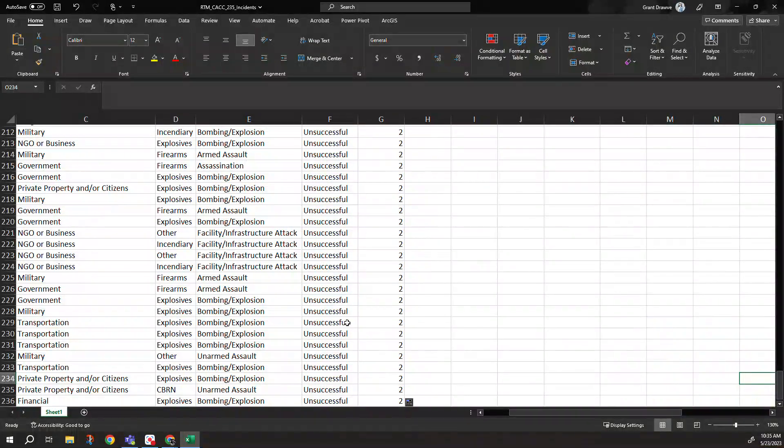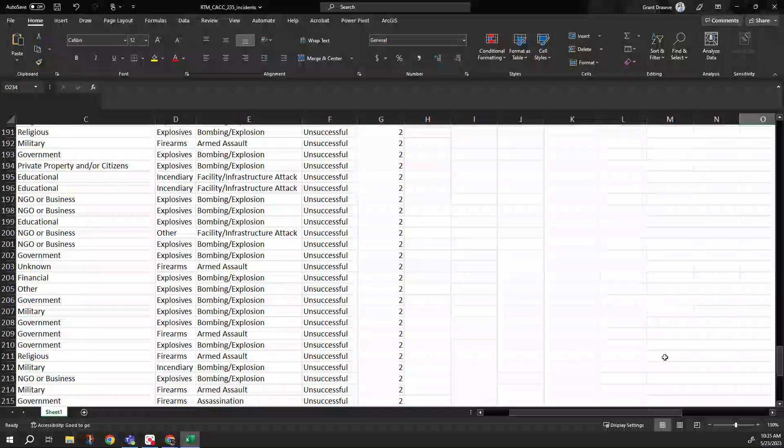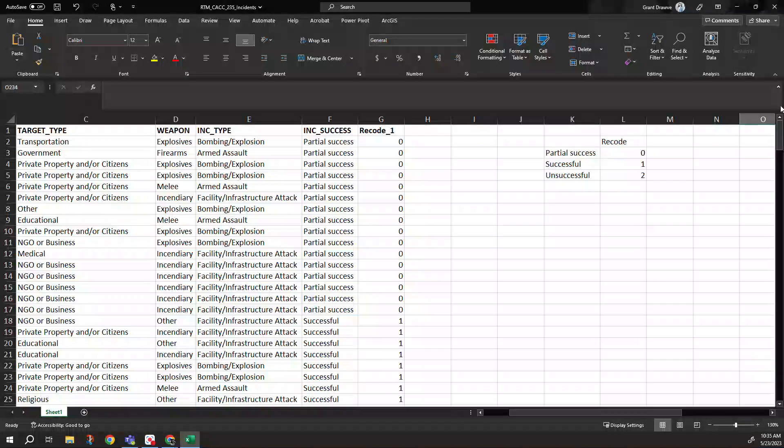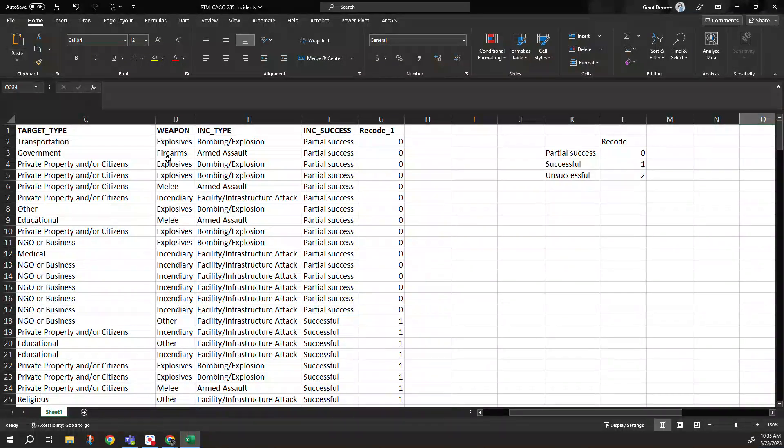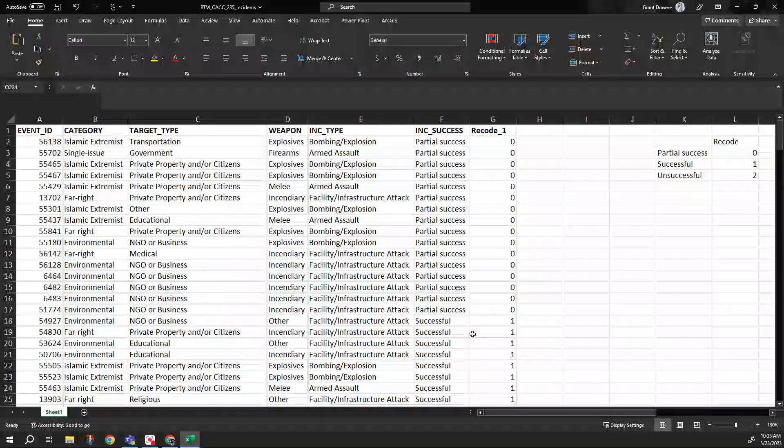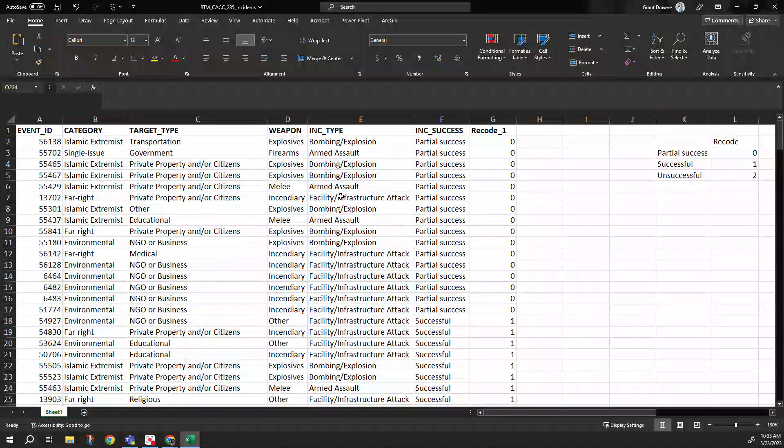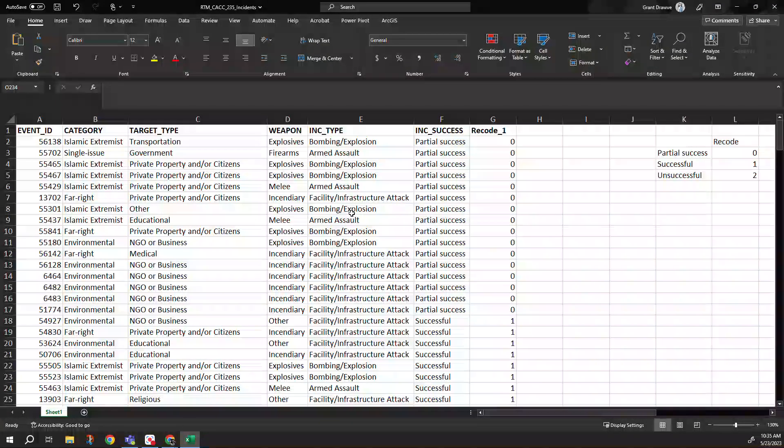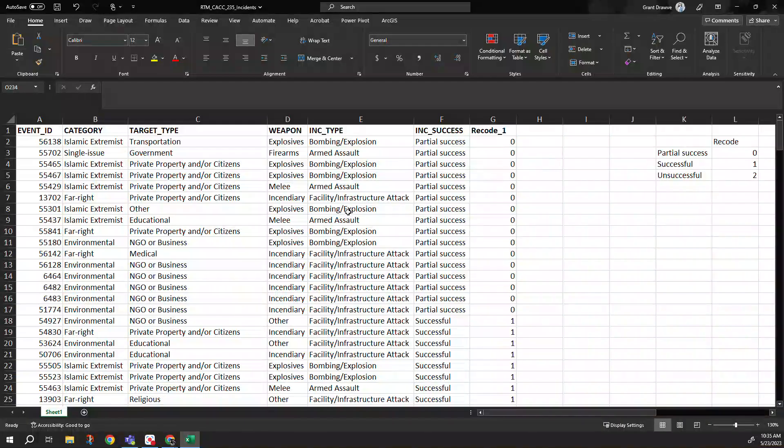We can do a similar thing here. If you wanted to look at the subcategory types or weapon types, target type, incident type, all of these could be recategorized into numeric values.